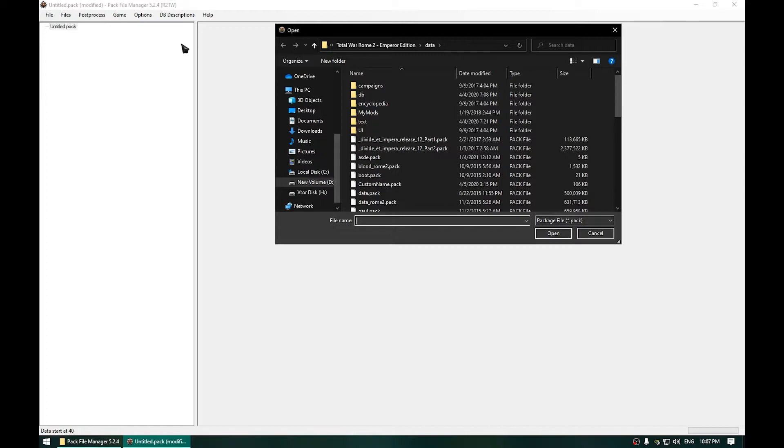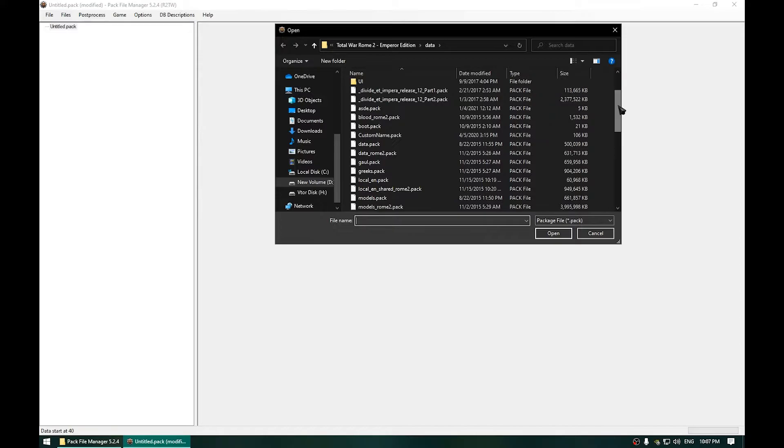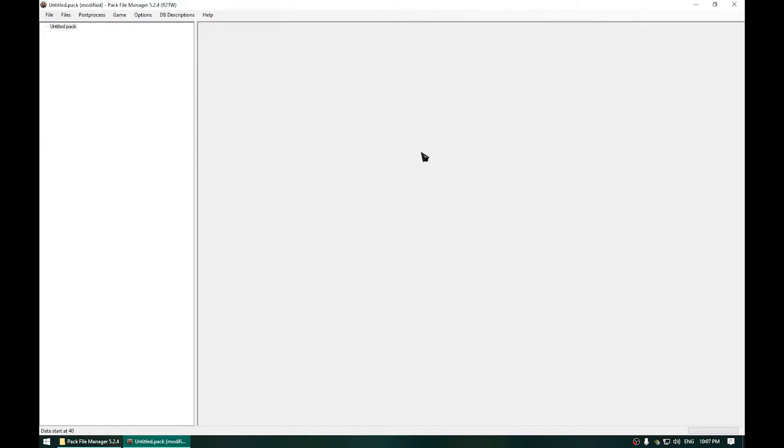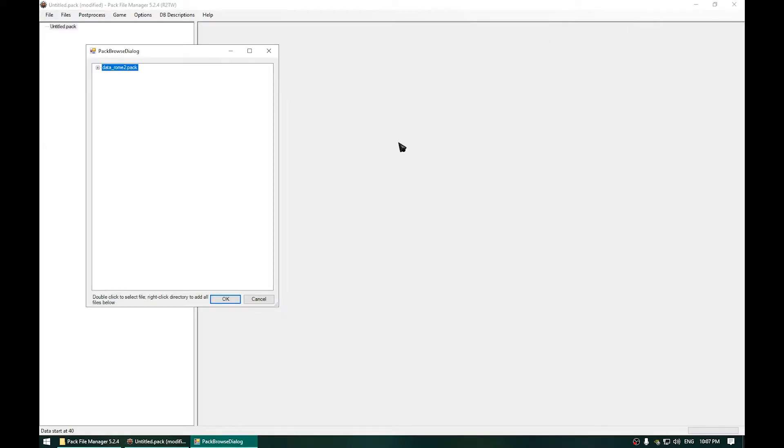Now open the Data Rome 2.pack. Just double click that.